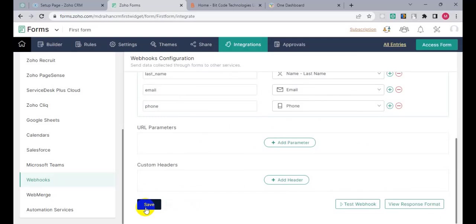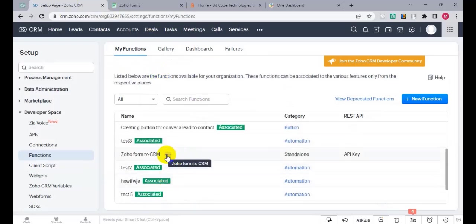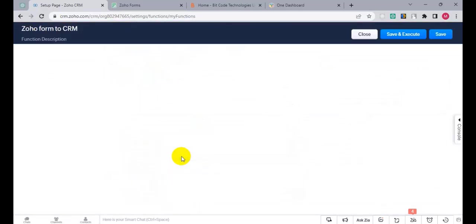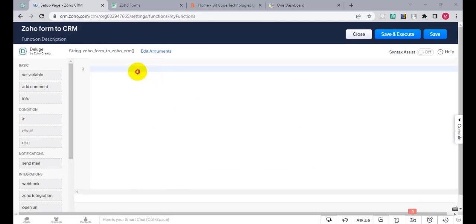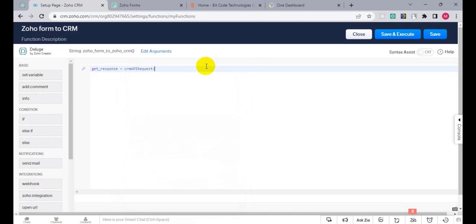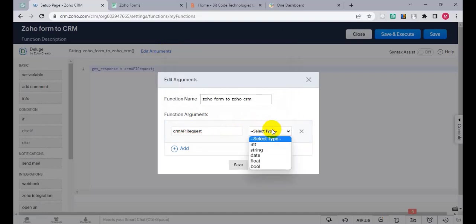Now go back to Zoho CRM and click on the three dots, choose the Zoho Forms to Zoho CRM function, and edit it. Declare a variable name, get the response. Go to CRM API request, edit the arguments, set the parameter name as 'crm_api_request', select String, and click on Save.